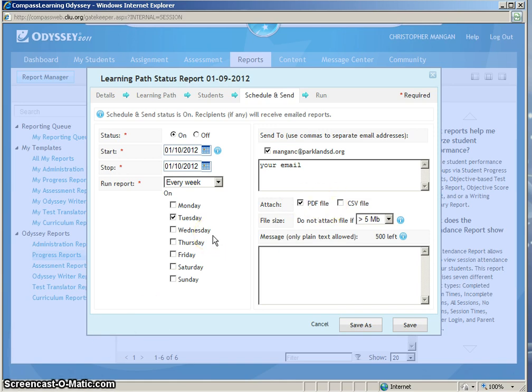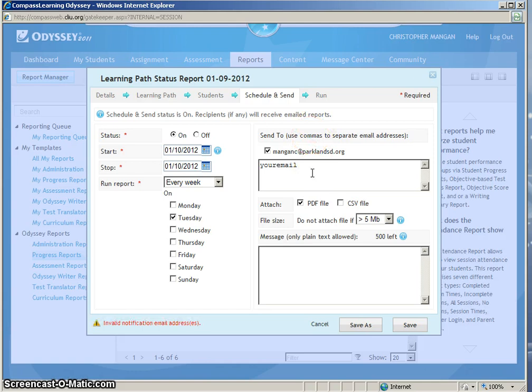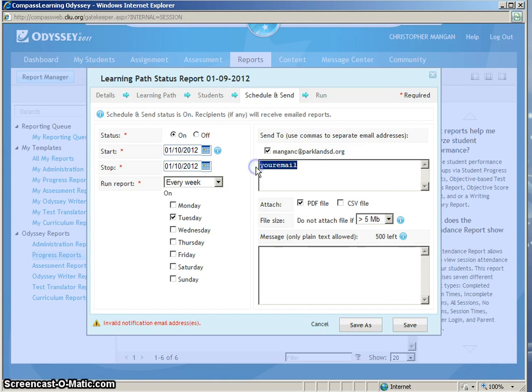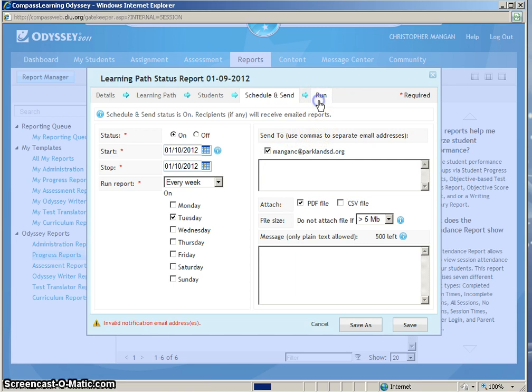Now I have everything that I would like for this Learning Path Progress Report. So now it is time to run the report. However, before I run this report, I have to make sure that I have a valid email address. So because of that, I am going to have to erase where it says your email. And then to run the report, I will simply click Run.